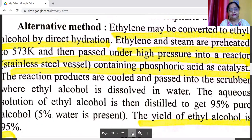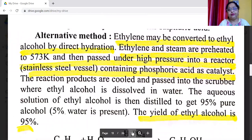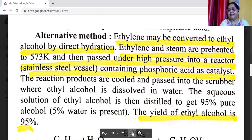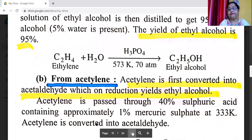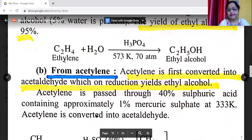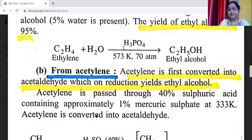An alternate method: ethylene may be converted to ethyl alcohol by direct hydration. Ethylene and steam are preheated to 573 Kelvin and then passed under high pressure into a reactor — a stainless steel vessel — containing phosphoric acid as catalyst. The reaction products are cooled and passed into a scrubber where ethyl alcohol is dissolved in water. The aqueous solution of ethyl alcohol is then distilled to give 95% pure alcohol with 5% water present. Reaction: CH2=CH2 + H2O → C2H5OH, in presence of H3PO4 at 573 Kelvin and 70 atmospheric pressure.